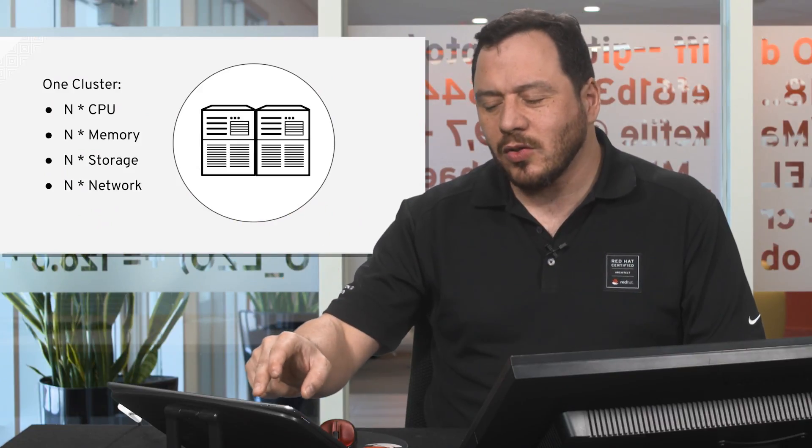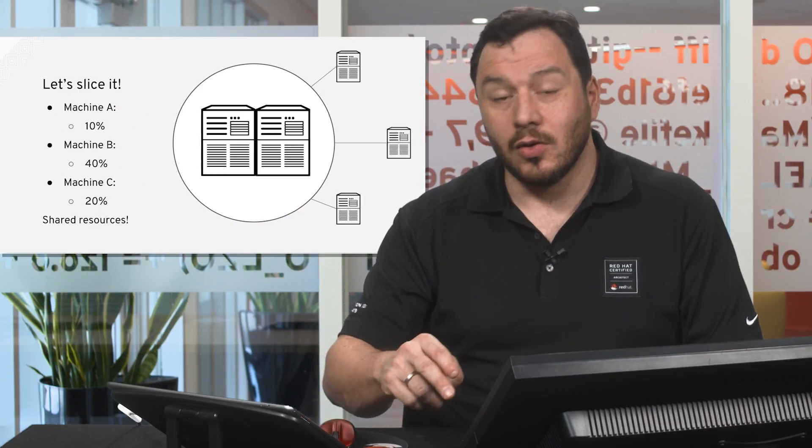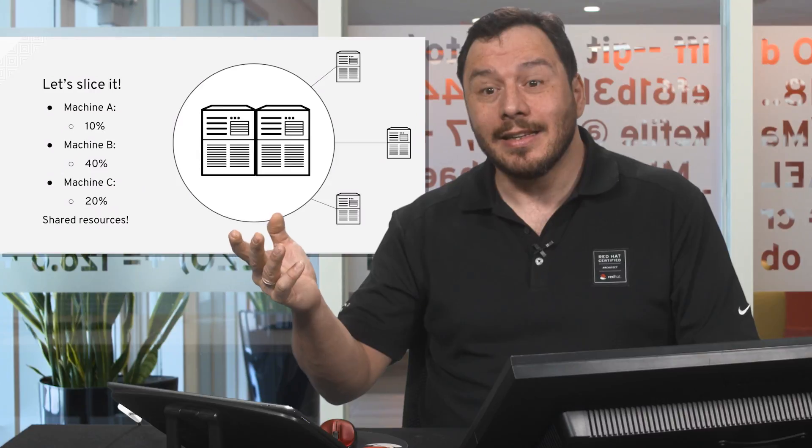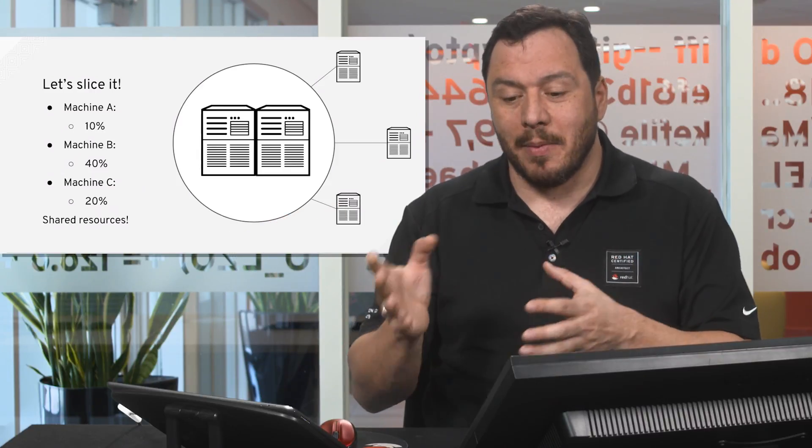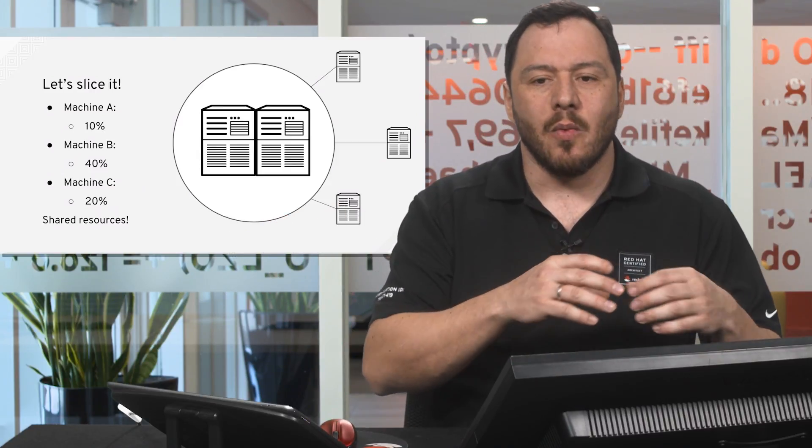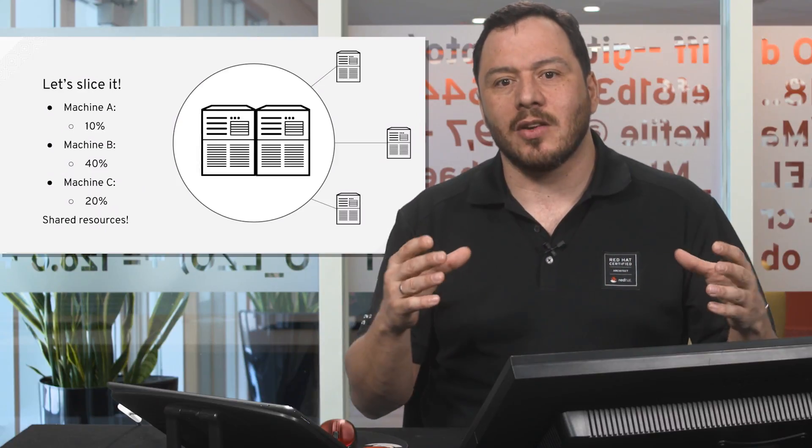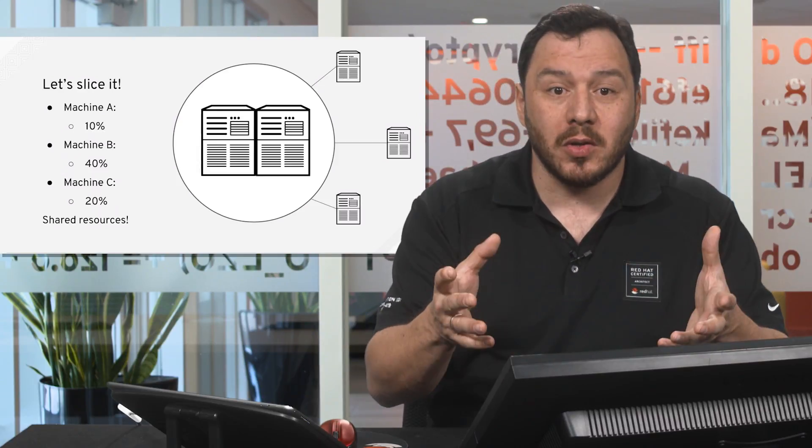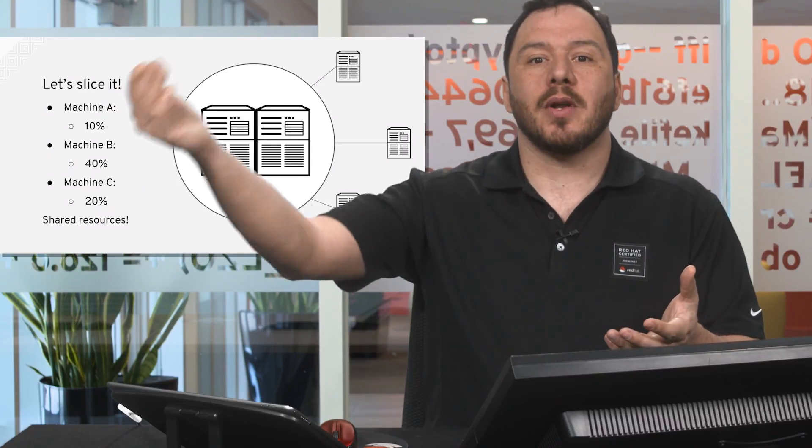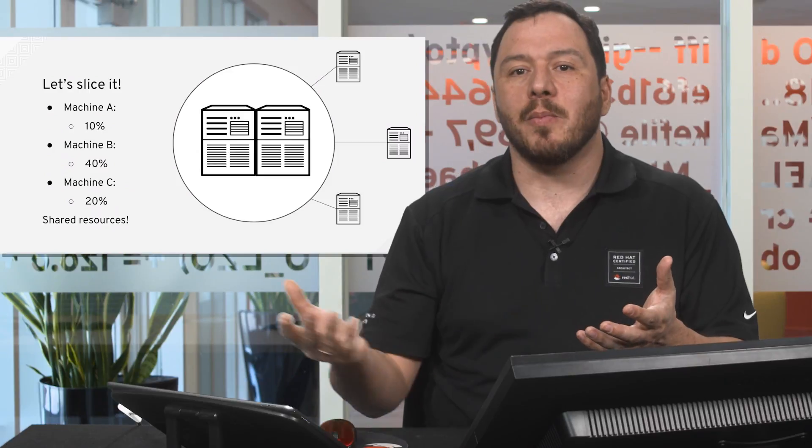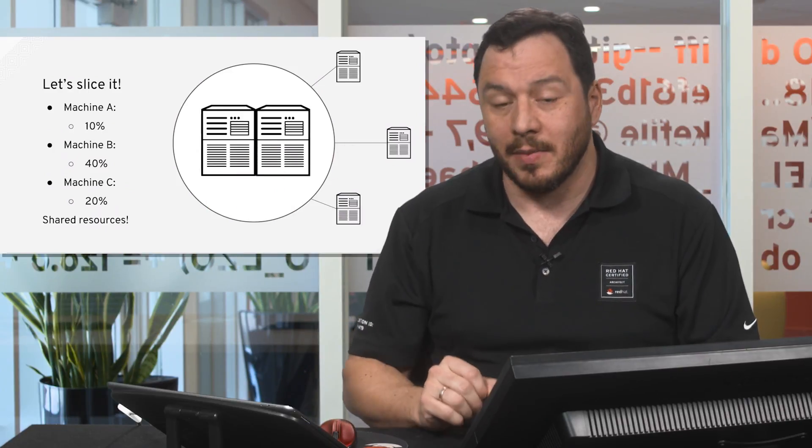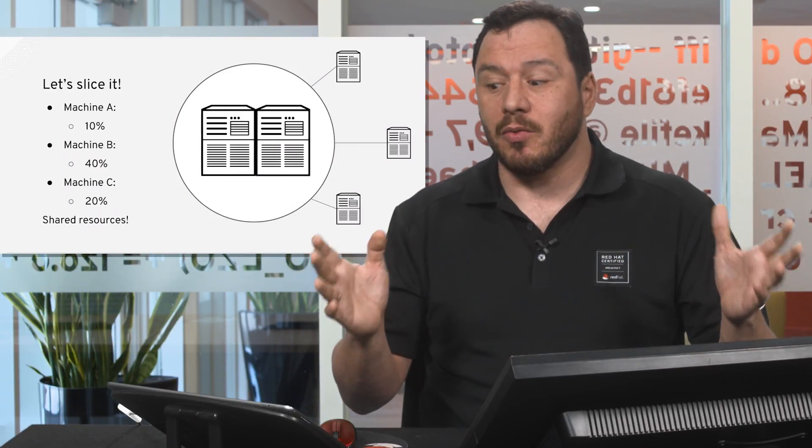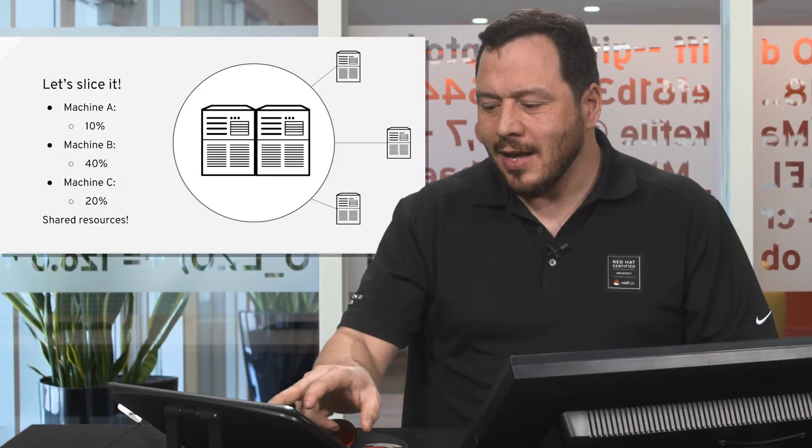So once we have a cluster, we can also slice it and then use part of the capabilities of the cluster for virtual machines. The same way we create an abstraction layer in which we create virtual hardware, we put an operating system inside, and we put the application on top of the operating system. So we share the resources. So this is neat.